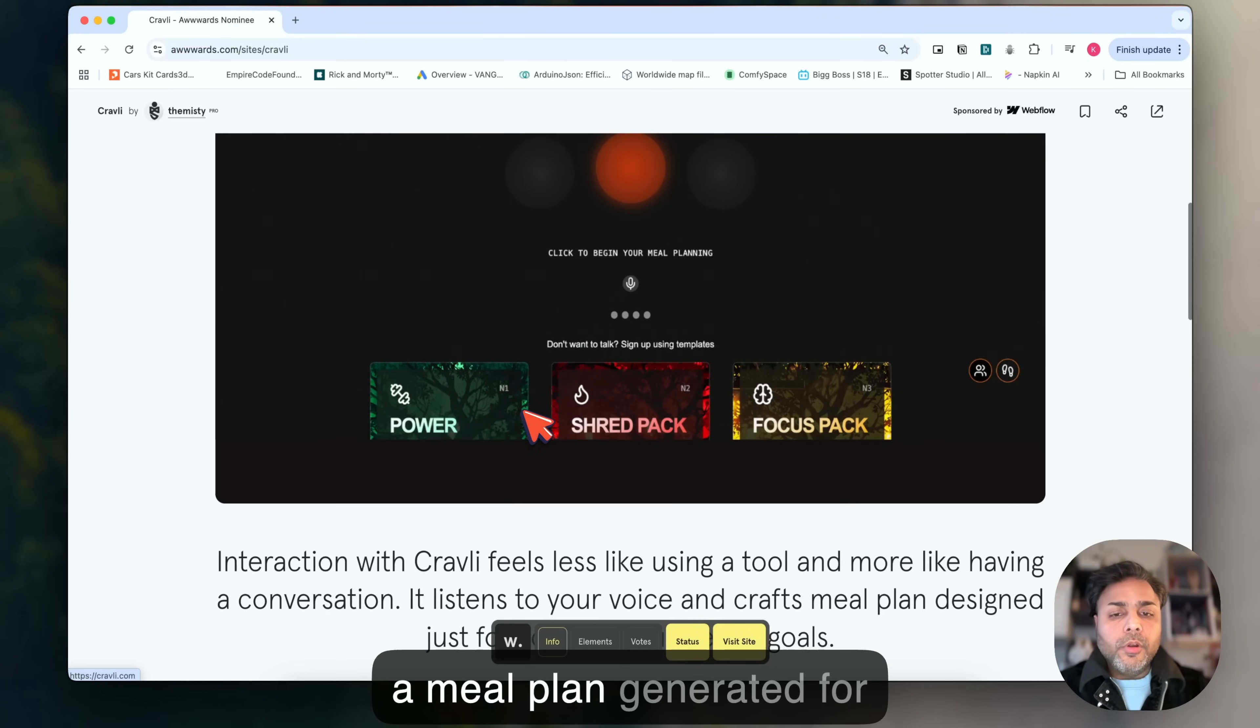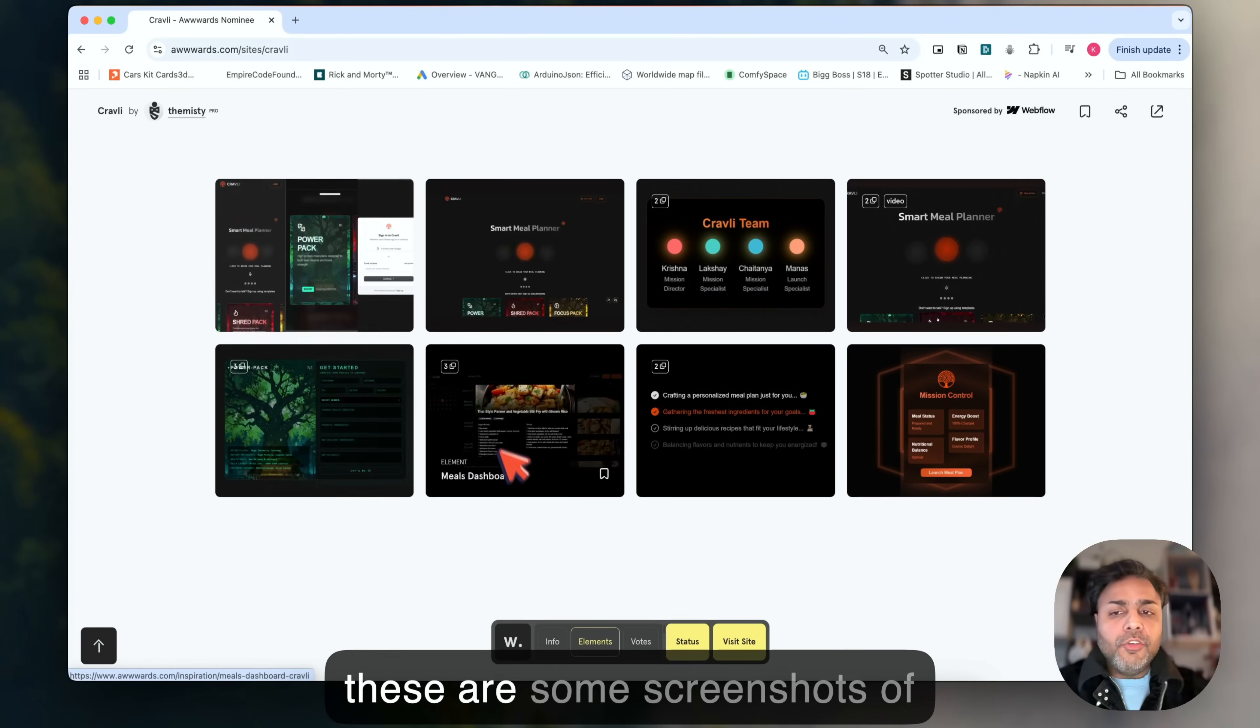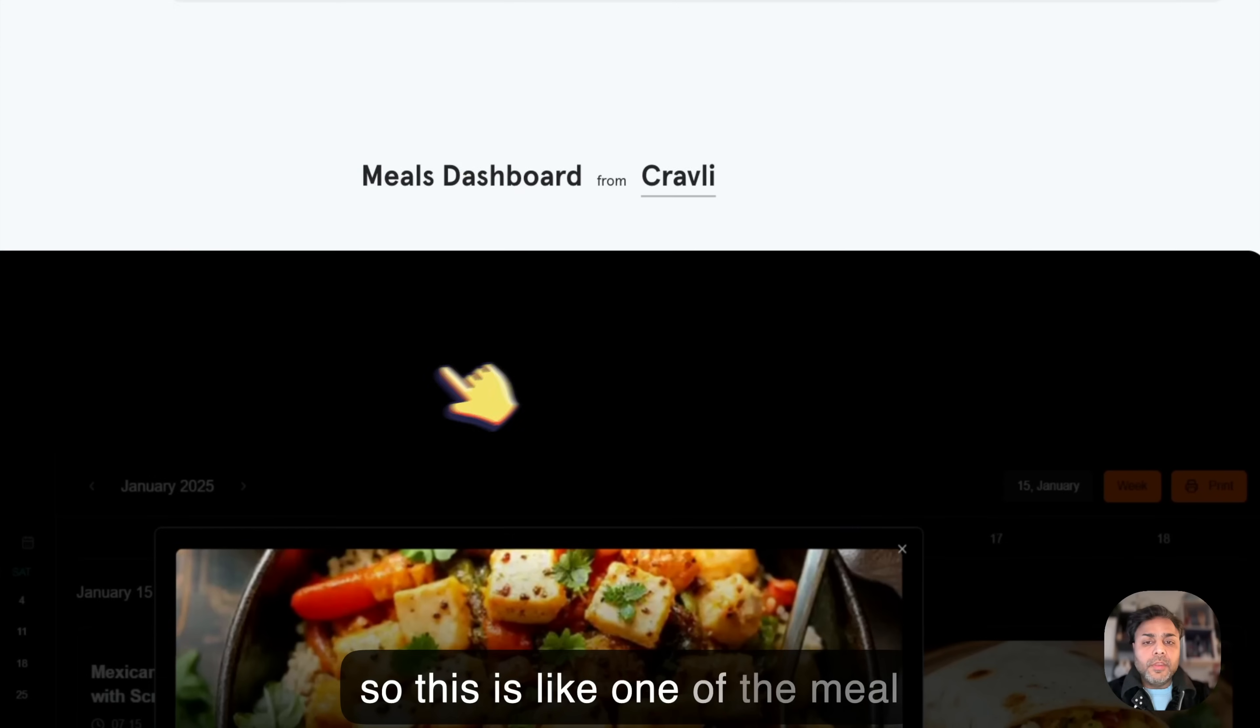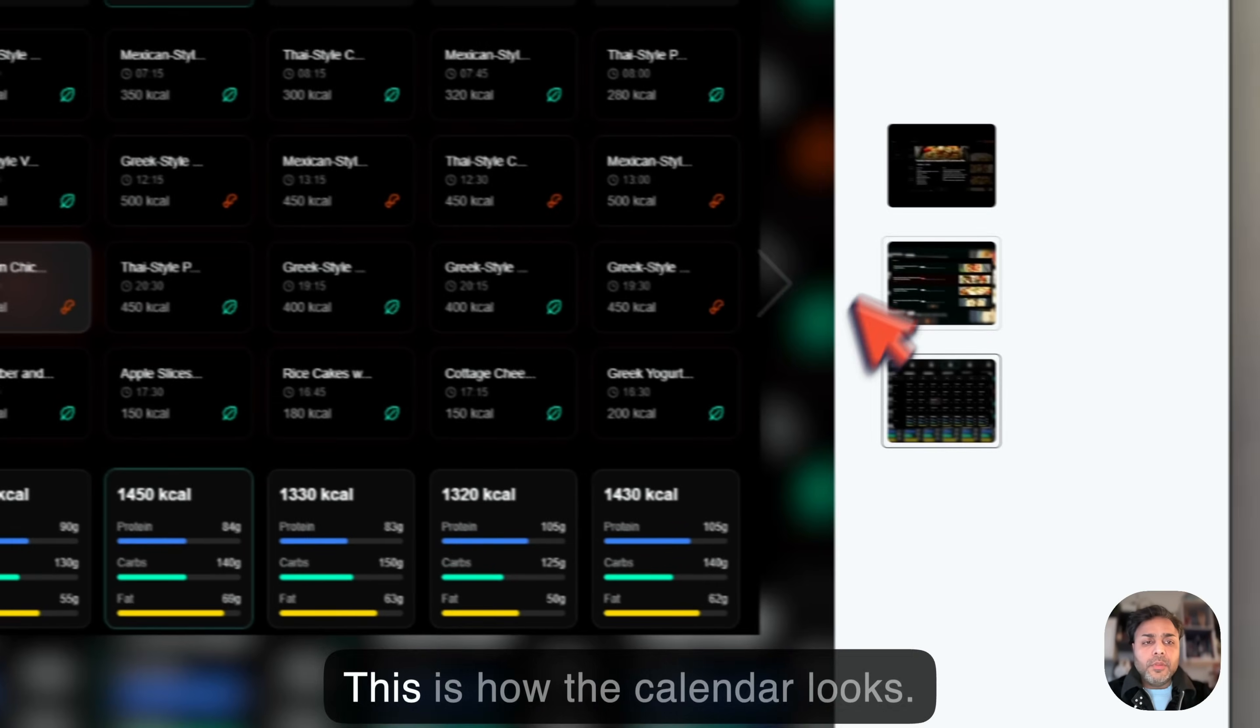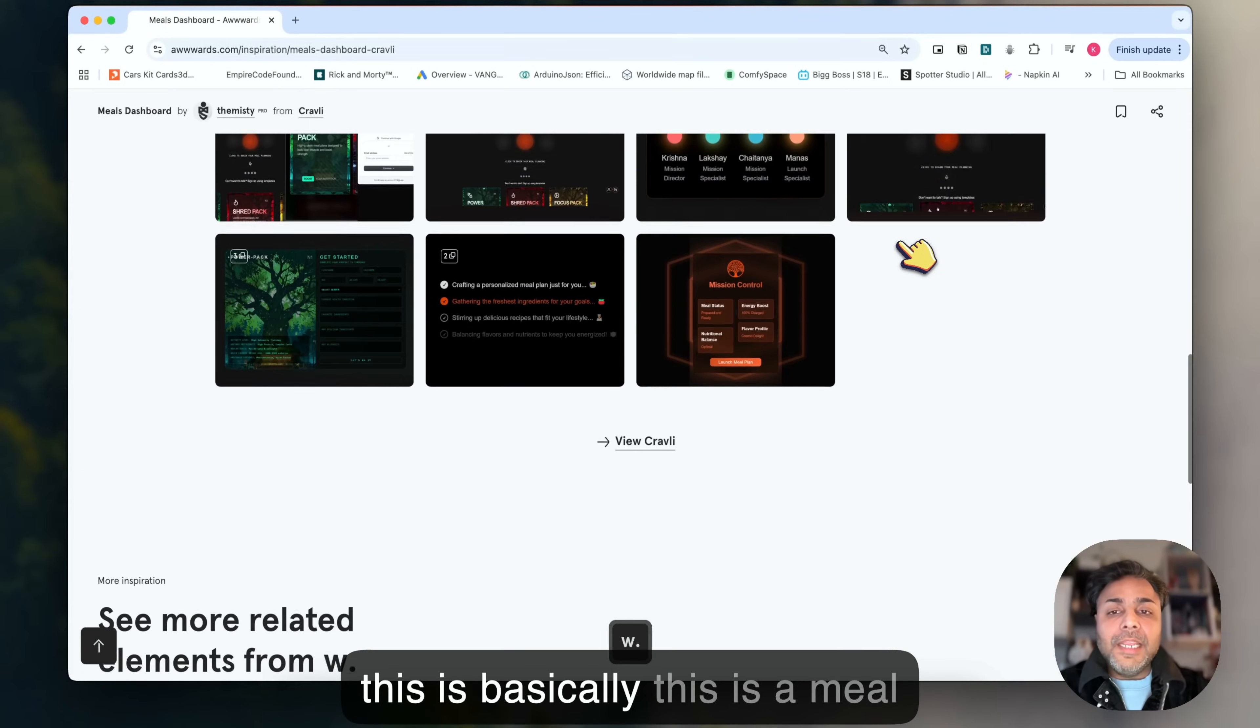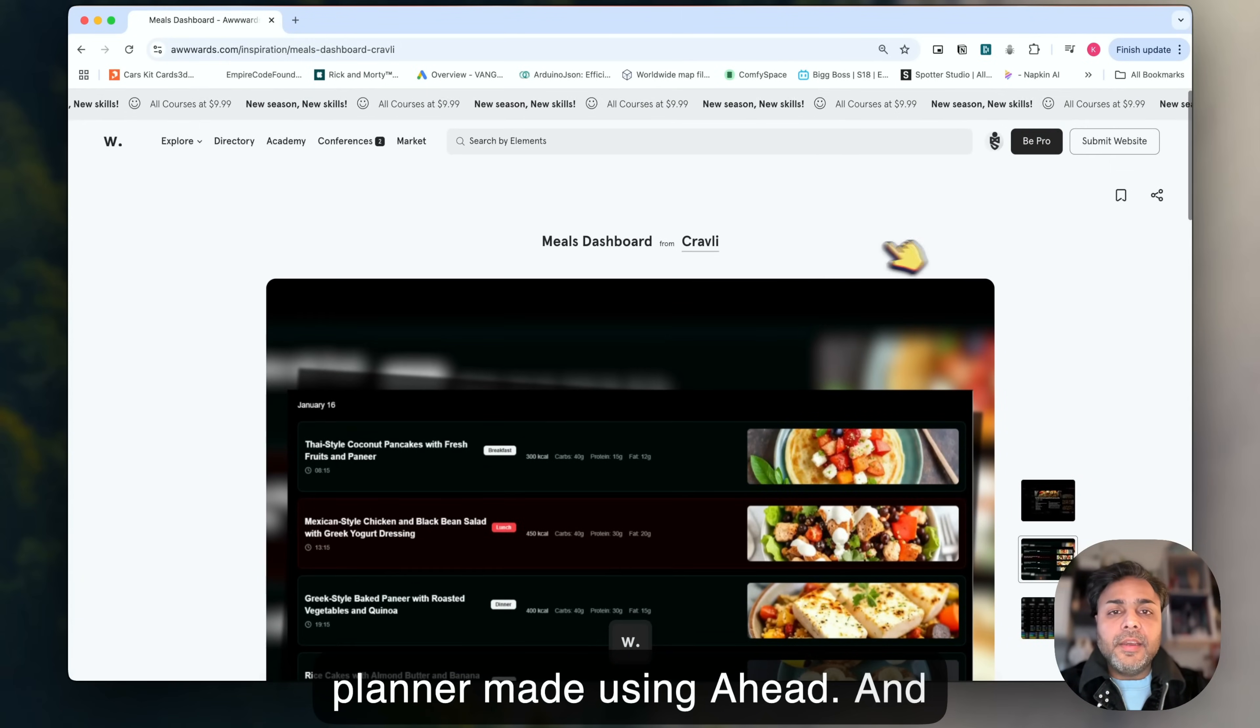These are some screenshots of how things look. This is one of the meal plans, how it would look inside. This is your calendar view, this is how the calendar looks, and this is your day view. This is a meal planner made using AI.